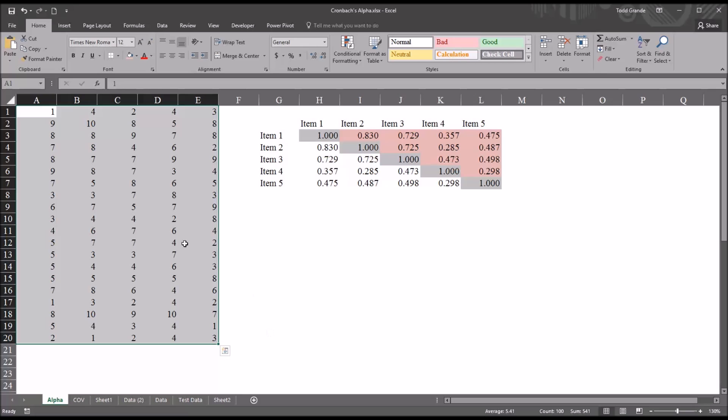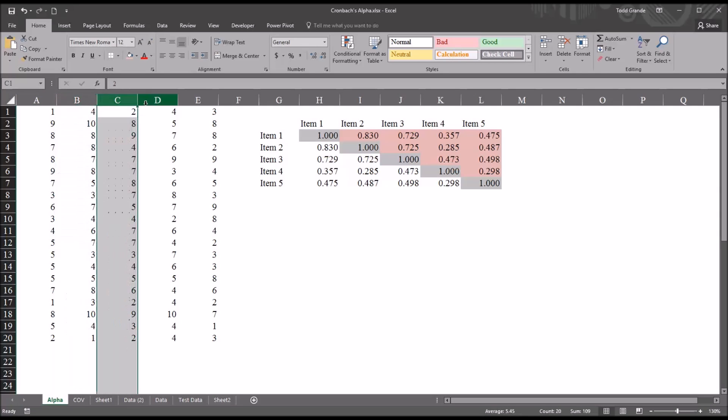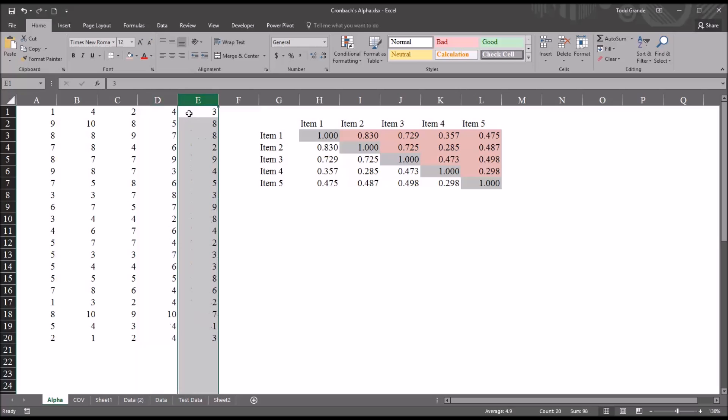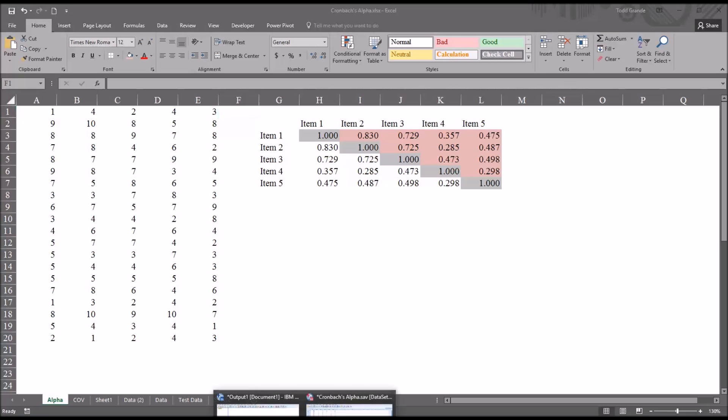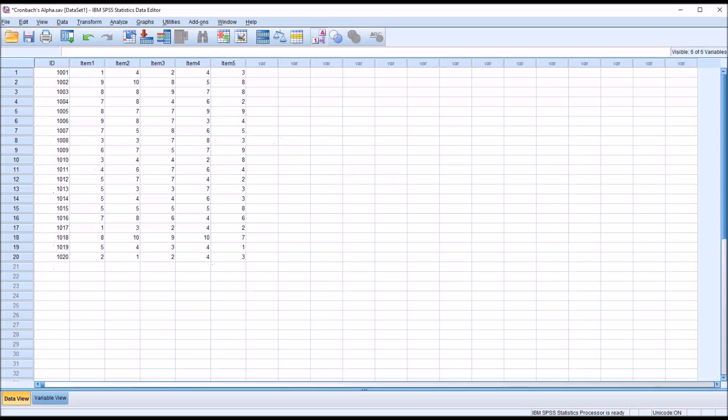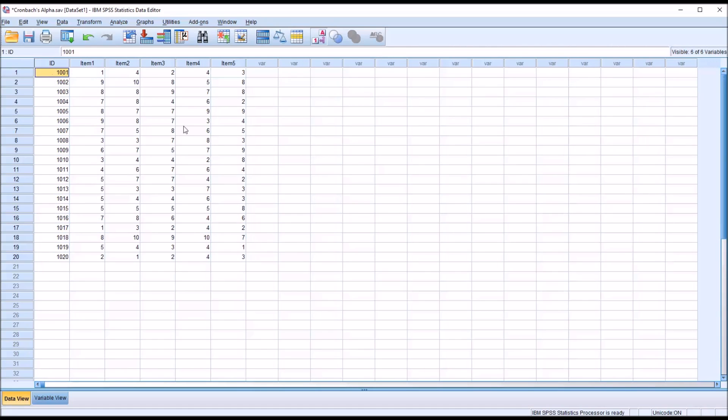Cronbach's Alpha is a measure of internal consistency. So we have these five items, and we calculate Cronbach's Alpha to get an idea of the level of scale reliability. So before I calculate Cronbach's Alpha in Excel, I'm going to move over to SPSS. I have the same fictitious data loaded in SPSS, except here I also have the ID number.